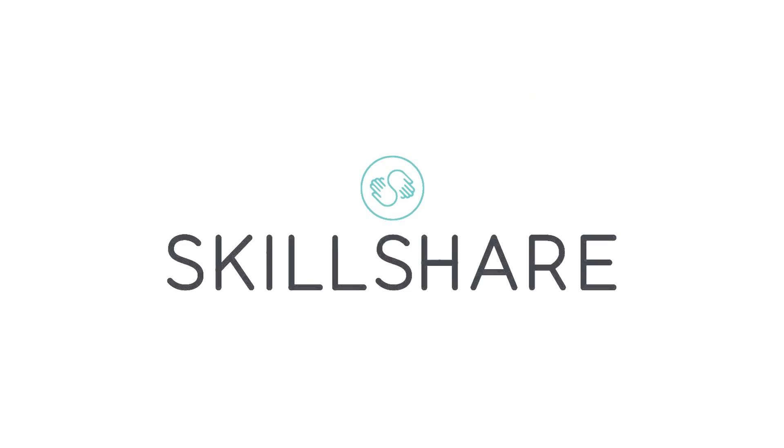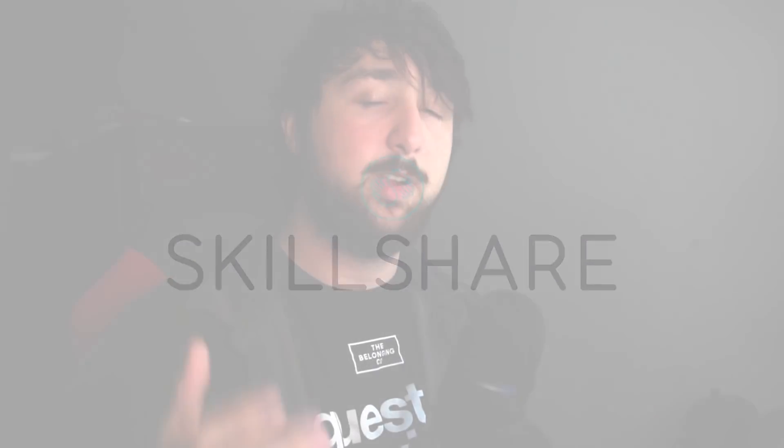But before that, let me get into today's sponsor. So today's sponsor is Skillshare. Now Skillshare is a really cool online learning platform where you can go from creative fields to even entrepreneurial fields. The premium membership gives you access to everything so you can mix and match and find different classes that you can enjoy and learn a lot from.